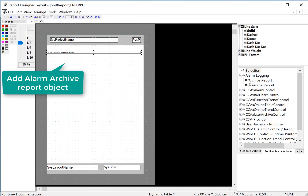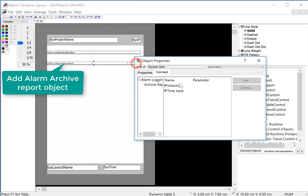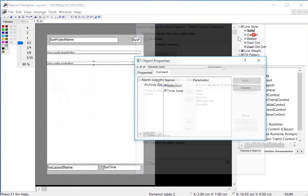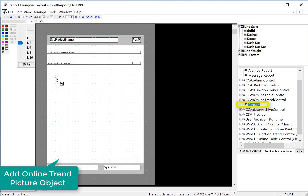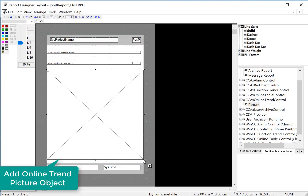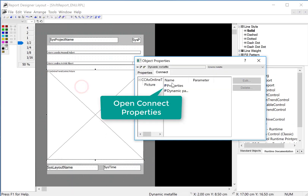Next we'll do an archive report and I'll do the same thing — double click, and maybe put duration there, then click OK. So we'll do the online trend control here. We're just going to pull this out — it's going to graphically generate basically a trend screen based on what we configure. And again I'll double click.